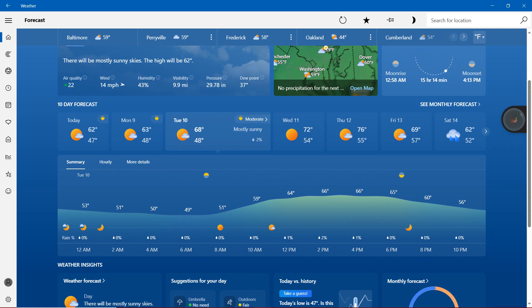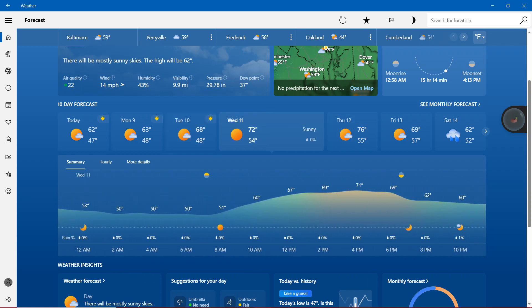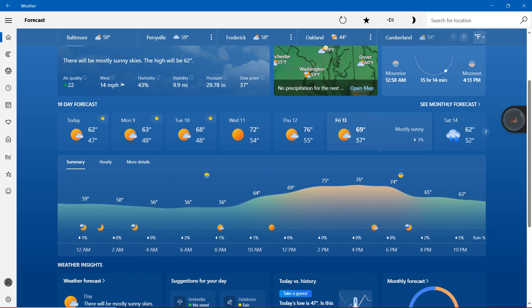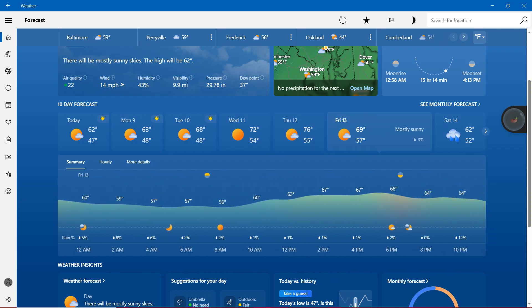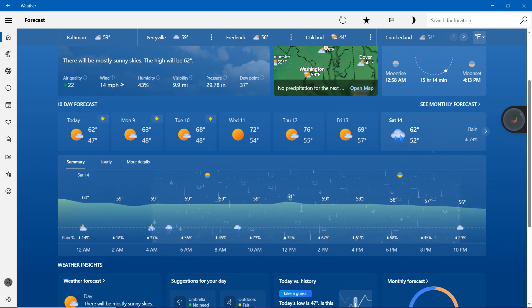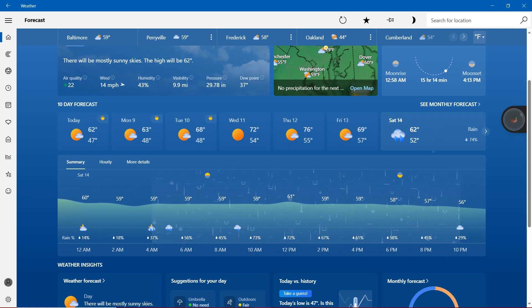Tuesday will be 68 degrees mostly sunny. Wednesday will be sunny around 72 degrees. 76 on Thursday will be mostly sunny. Friday will be 69 degrees mostly sunny. And then the light rain and rain will be 62 degrees on Saturday.